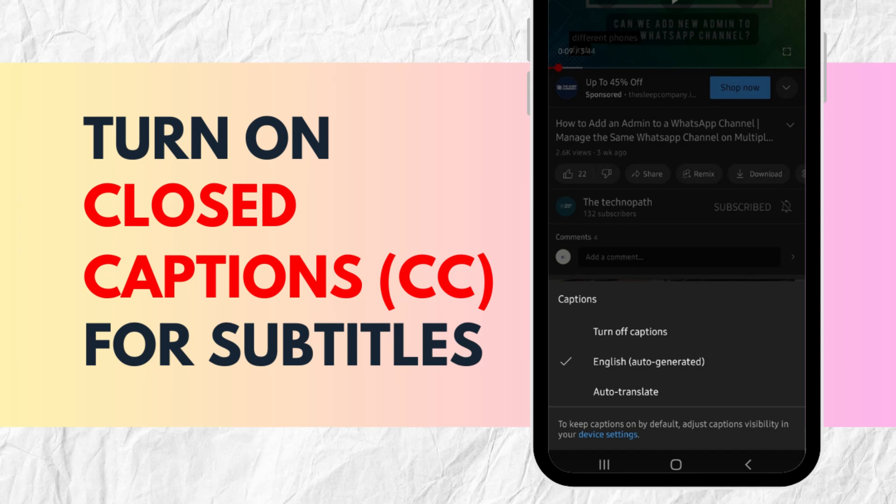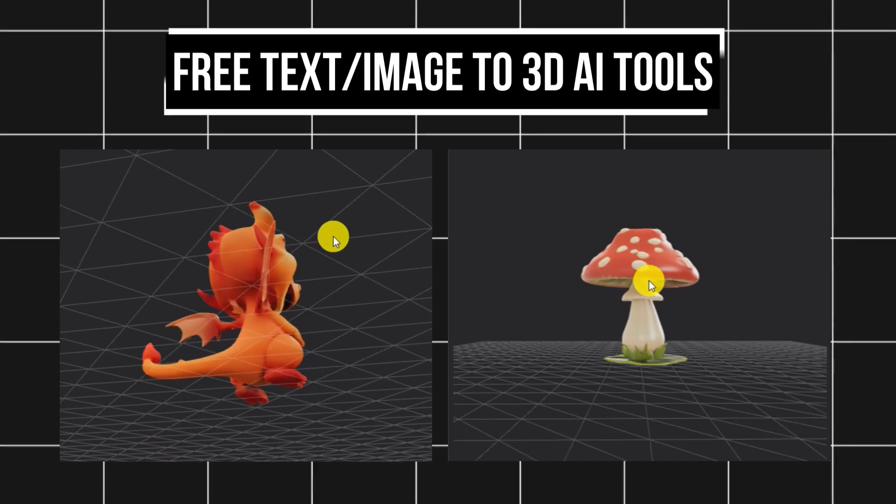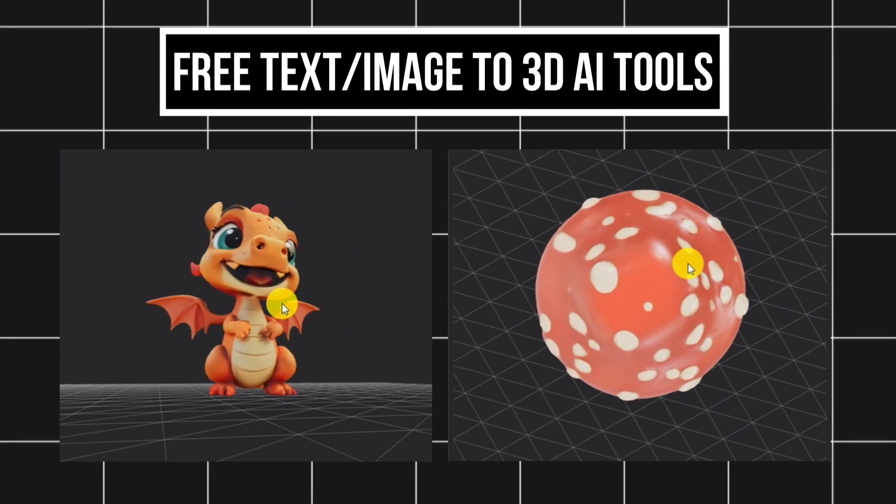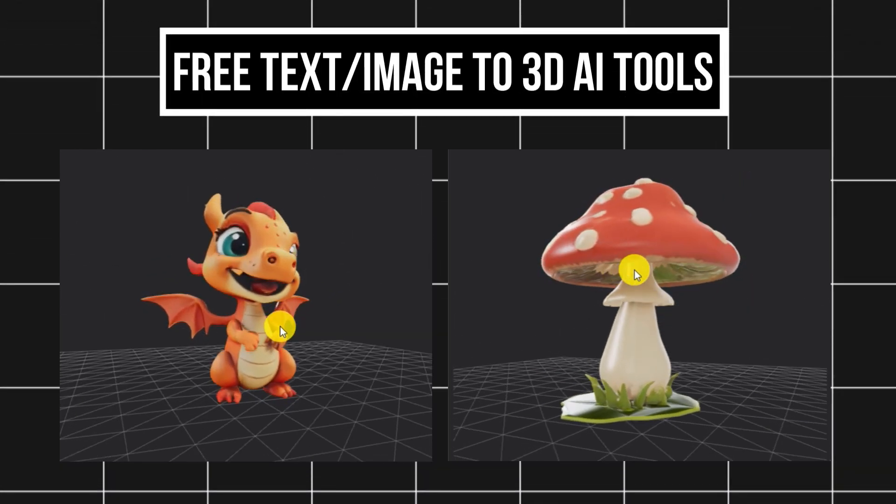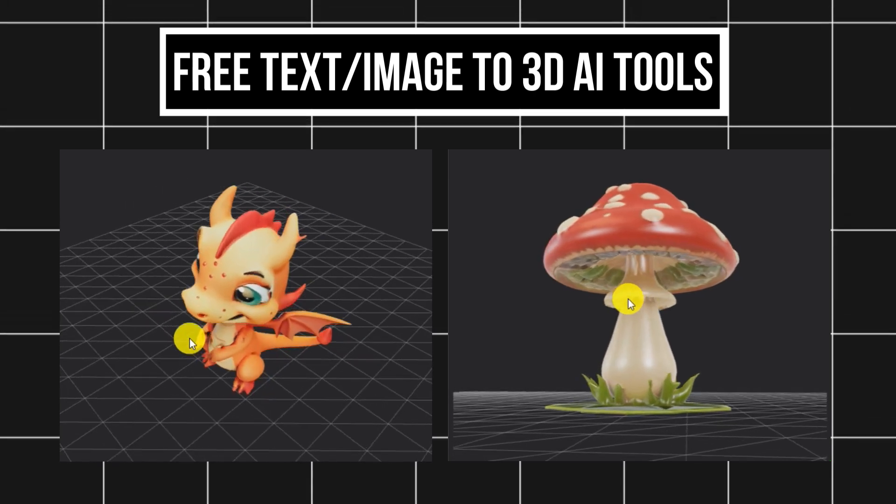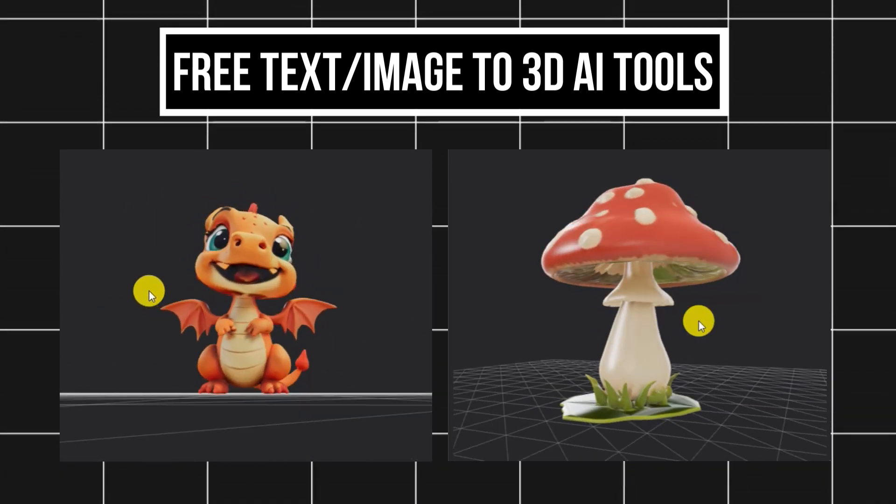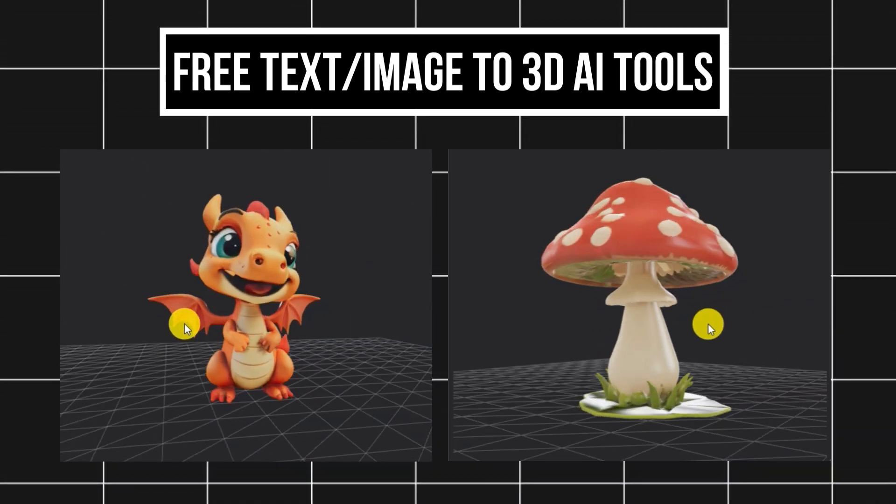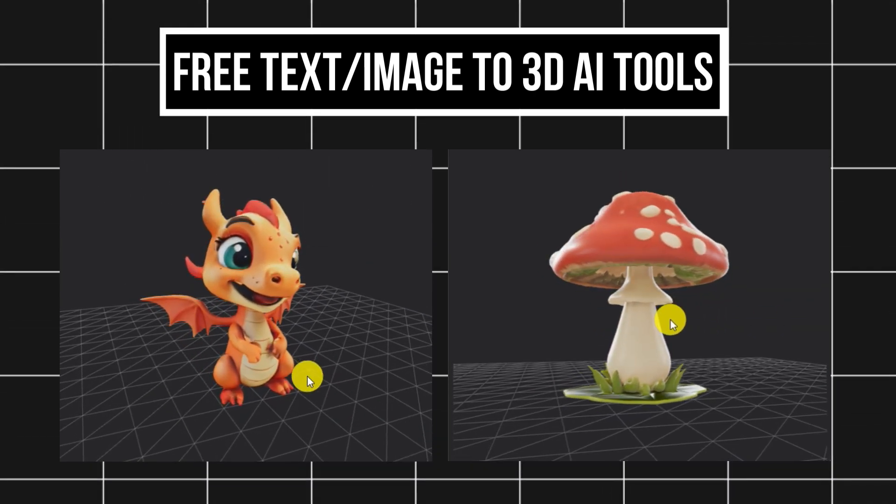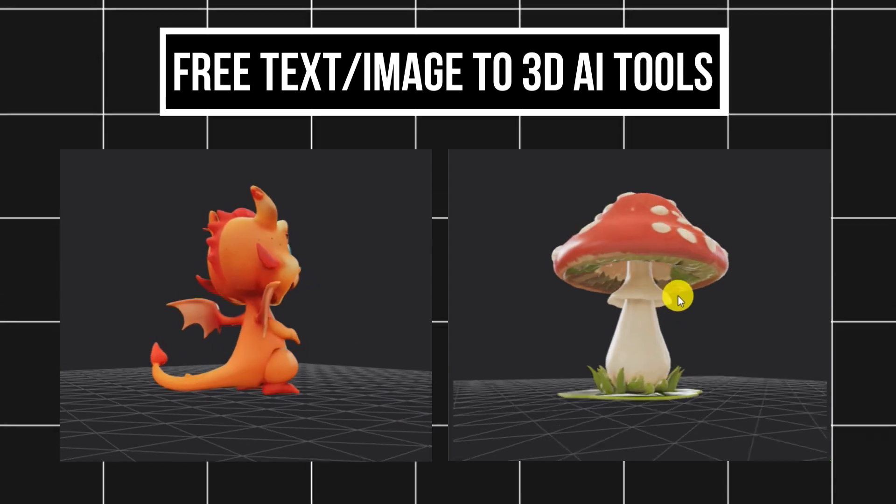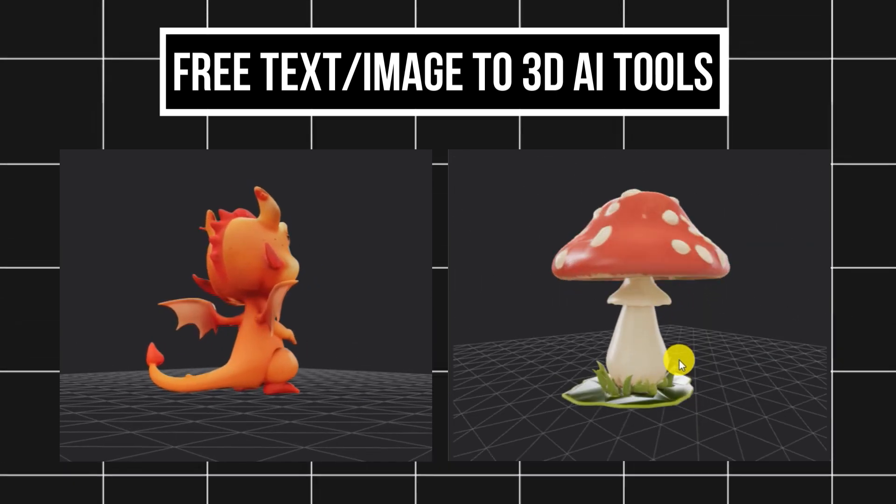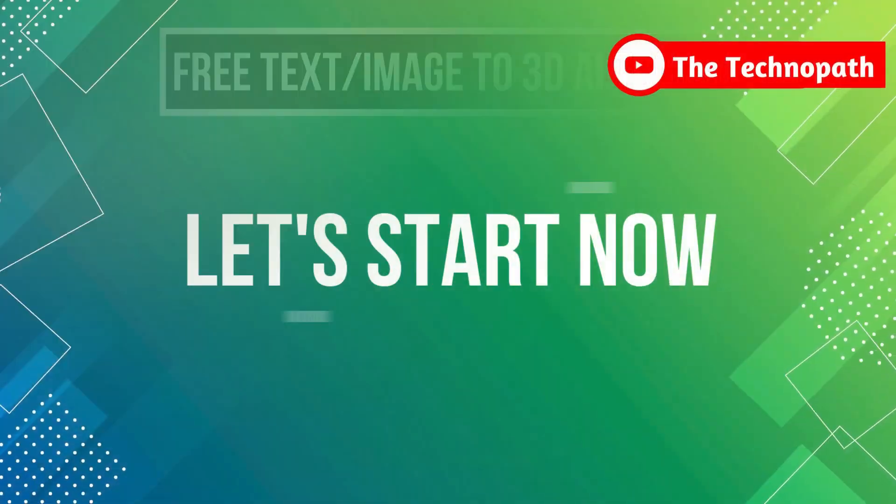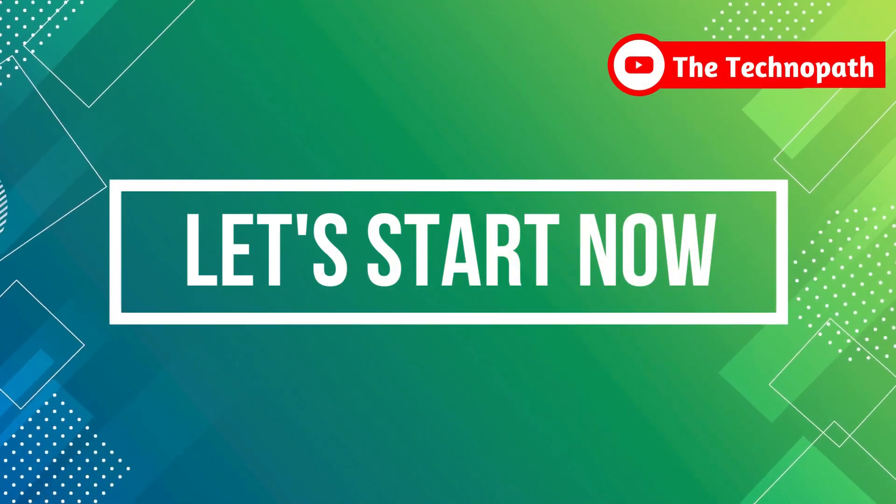Hi guys, in this video I will tell you about the top 3 best AI tools to convert text or images into 3D models for free. Using these free tools, we can convert any image or use text prompts to generate 3D models without watermarks or limits. So, let's start.